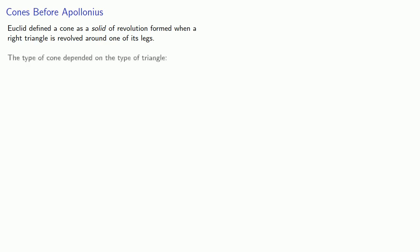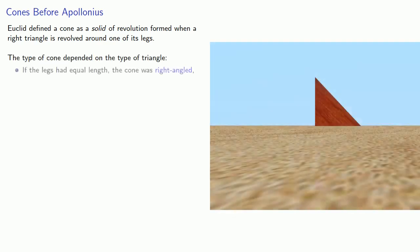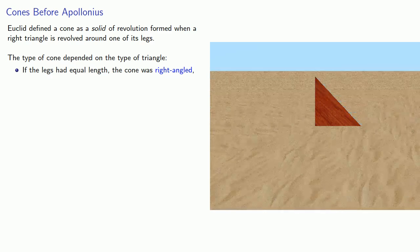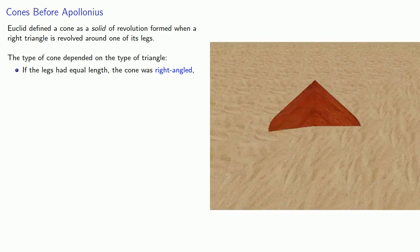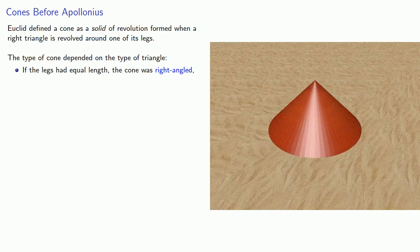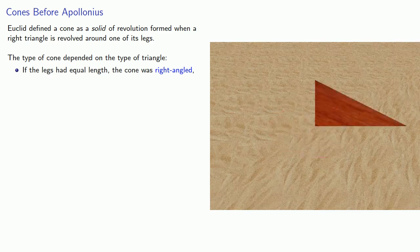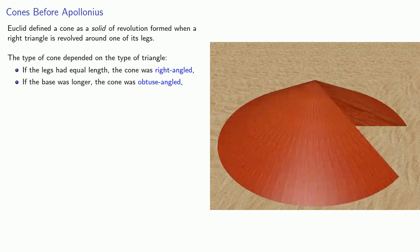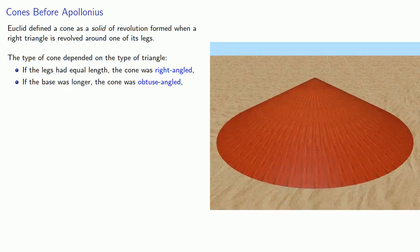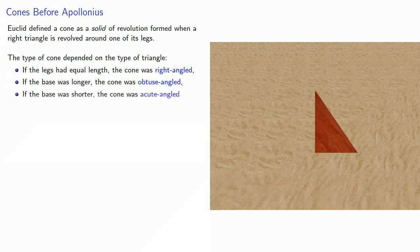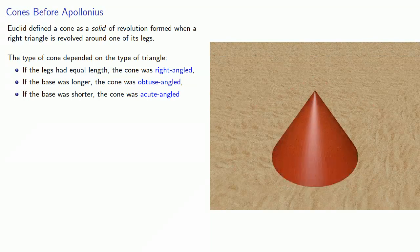The type of cone depended on the type of triangle. If the legs had equal length, the cone was right-angled. If the base was longer, the cone was obtuse-angled. But if the base was shorter, the cone was acute-angled.